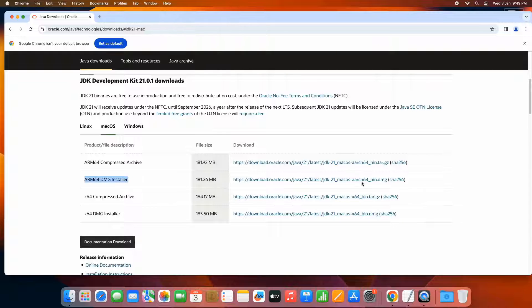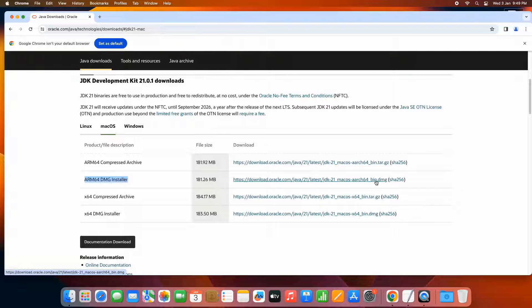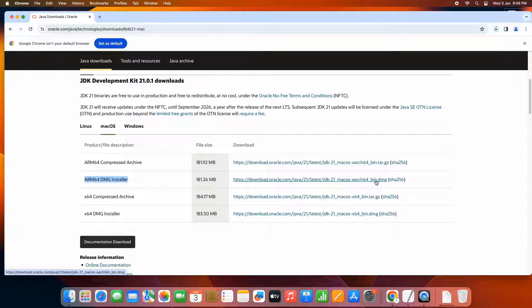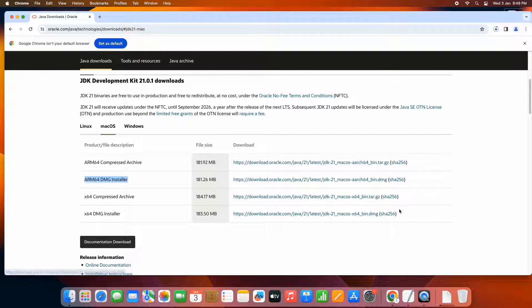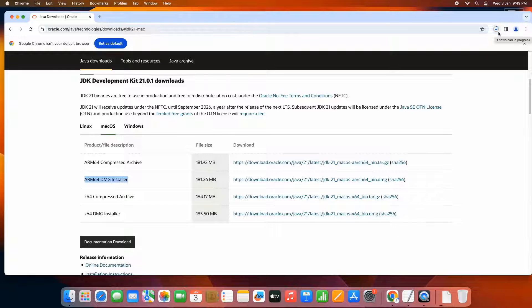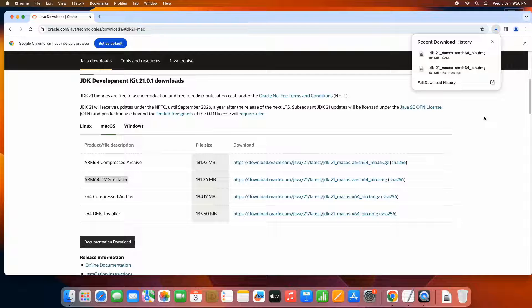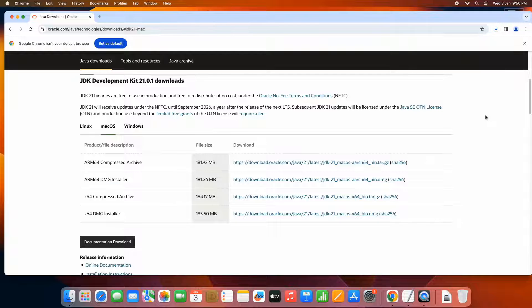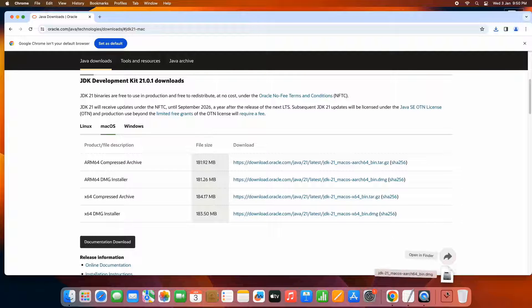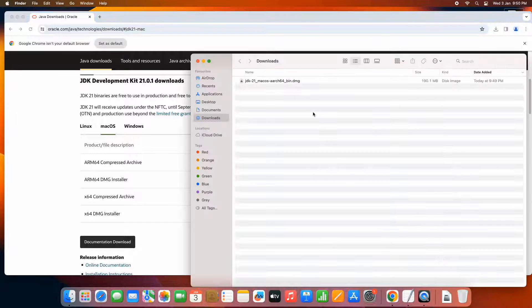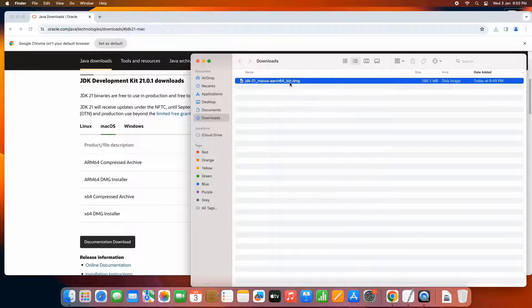You have to click on this Mac OS option and just come down here. You will see the ARM 64 DMG installer. This is the right one for our machine. Let's proceed with this download link. Just click on it. Once you click, you will see the downloading is started. And if you have a very good internet speed, this will not take more than three to four minutes. Once the downloading is finished, just go to the download folder. You will see the DMG file.